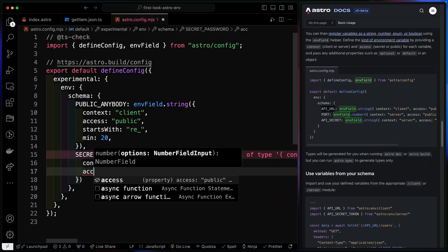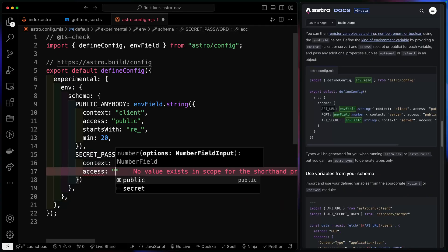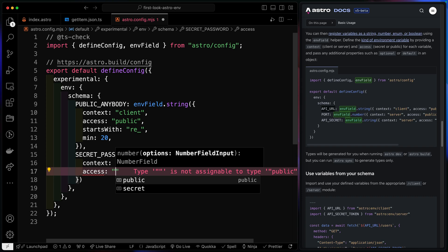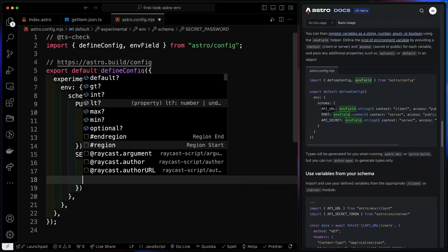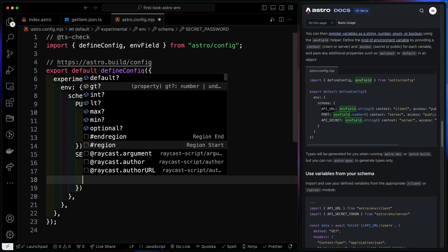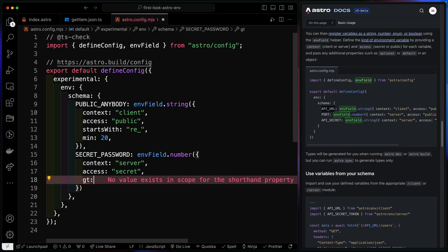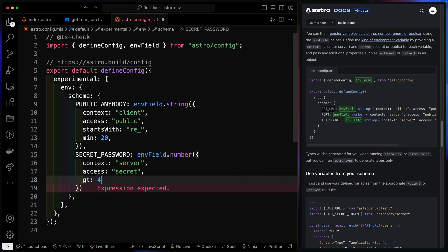Astro is known for its great developer experience, and the Environmental Variable API is no exception. This new experimental feature that's going live with Astro 5 is really nice and easy to use. Not only do you get access to defining if you want something available on the client or the server, you also get full type safety. You can even add little checks, like if it's greater than or less than a certain number or starts with a certain key, and all of this is available by default in Astro's new ENV API. You ready? Let's check it out.